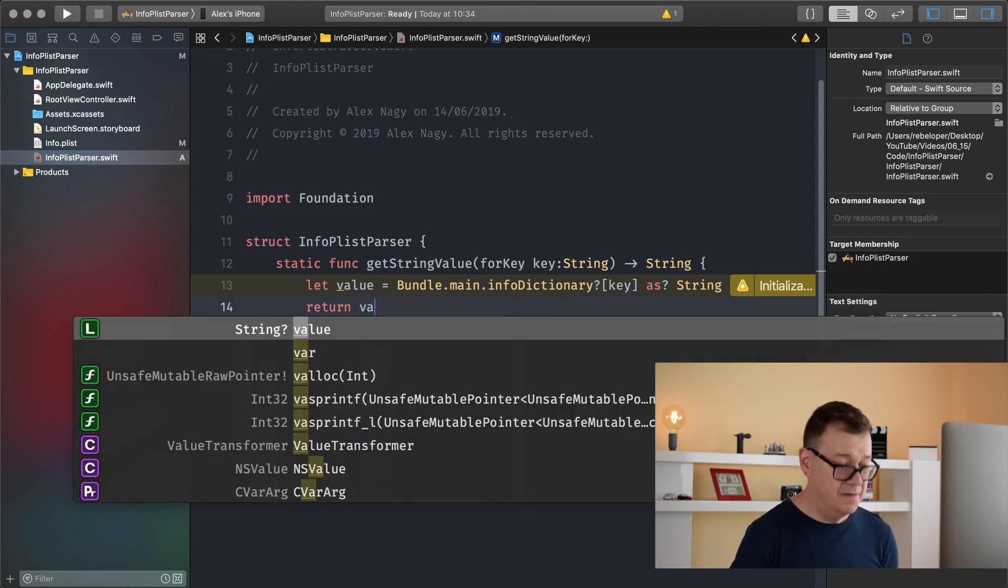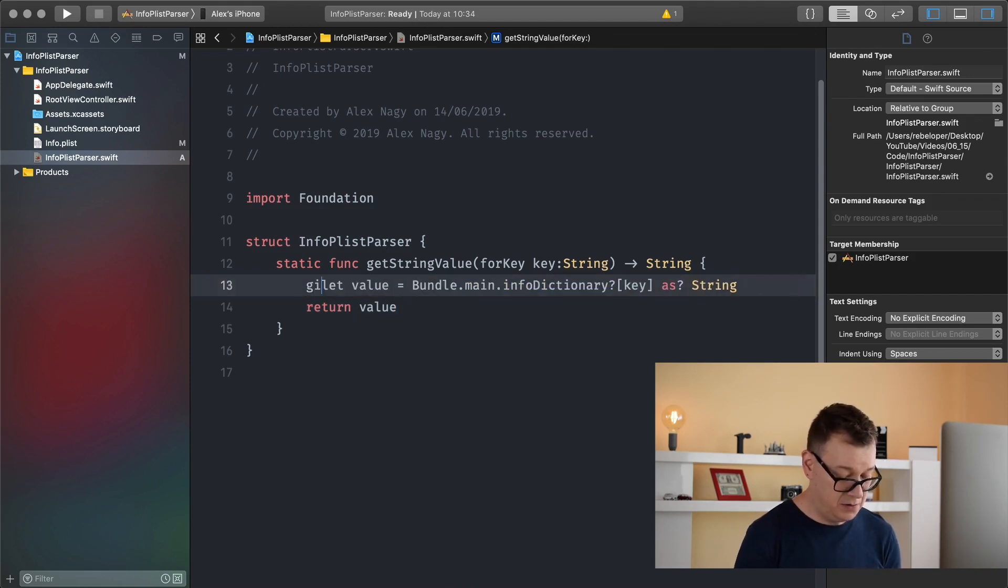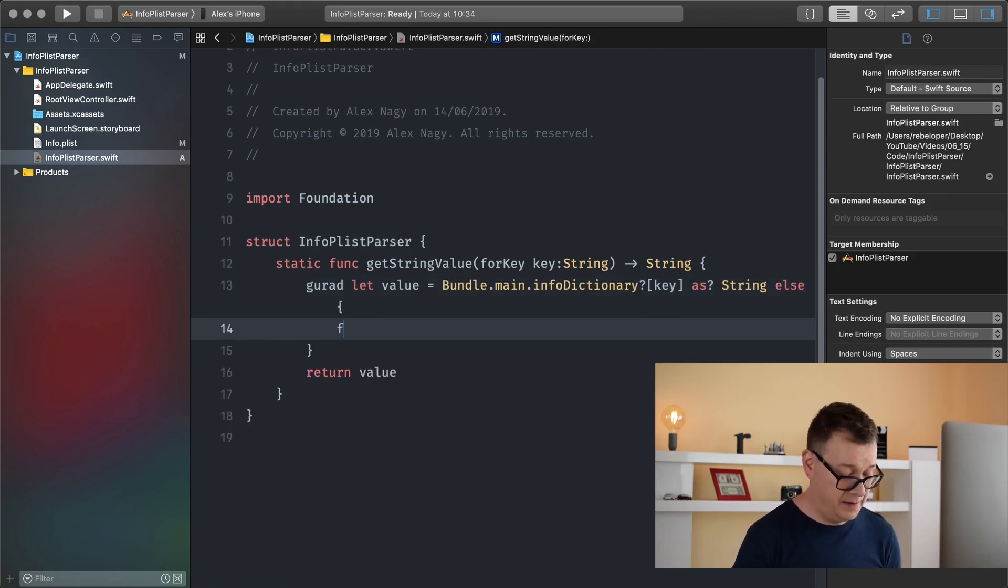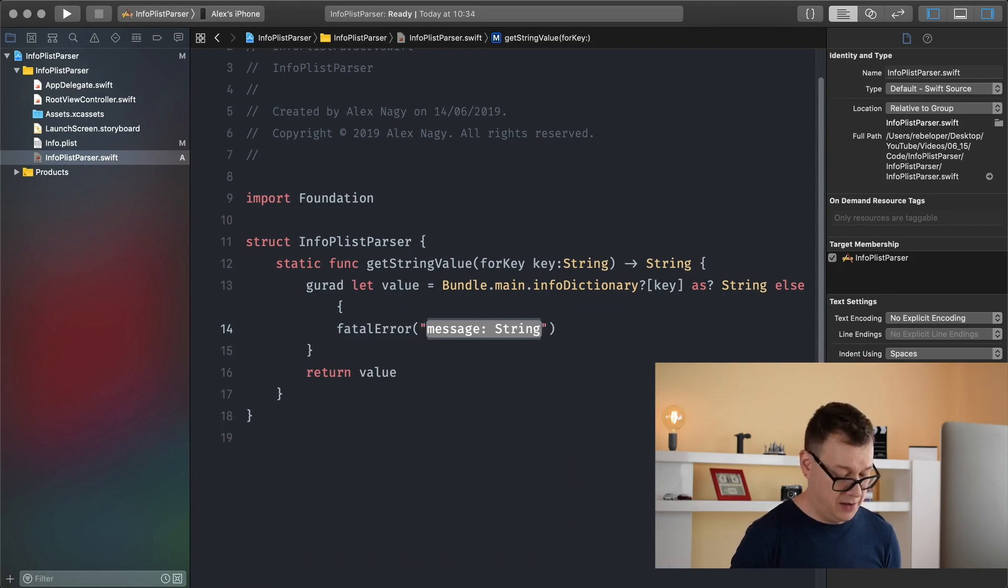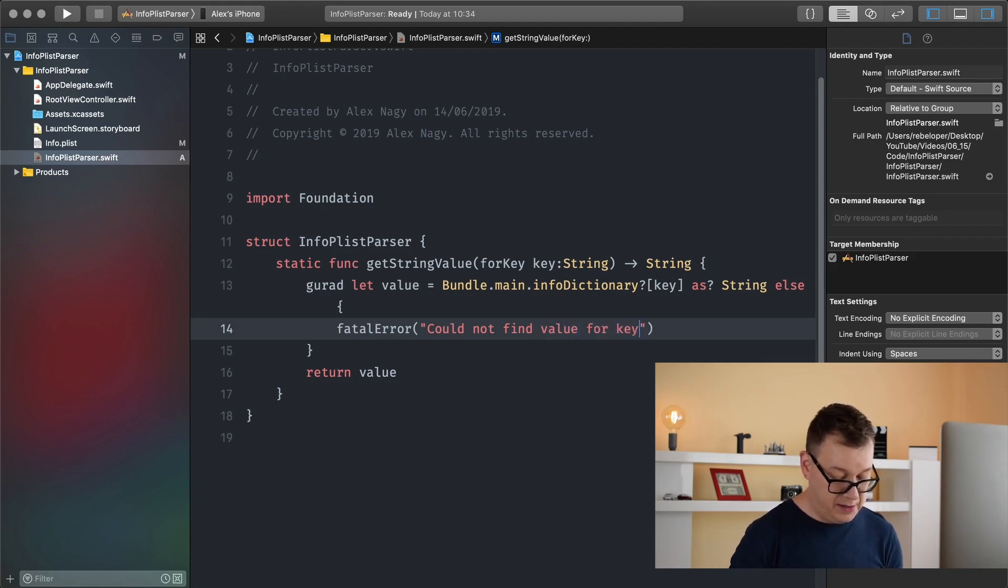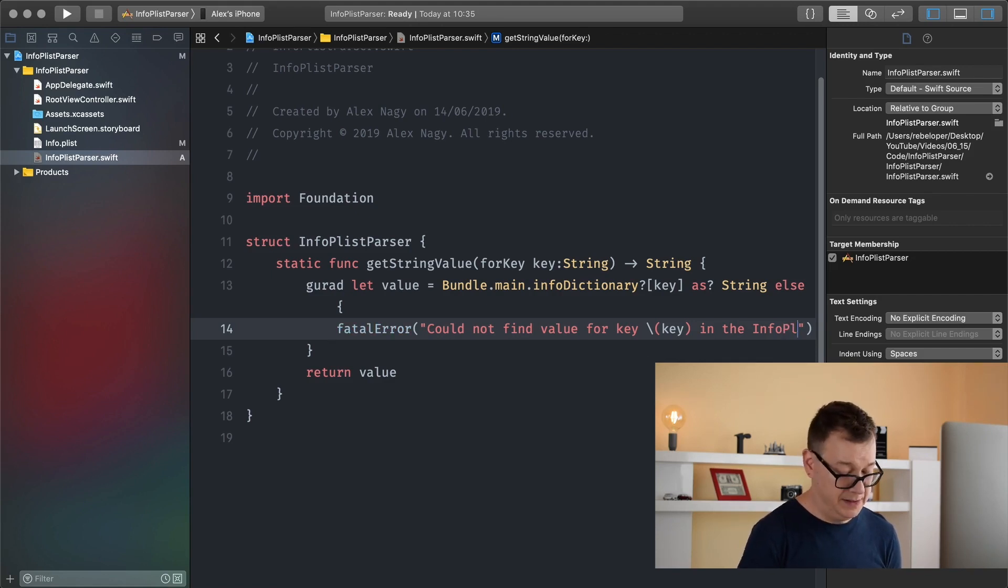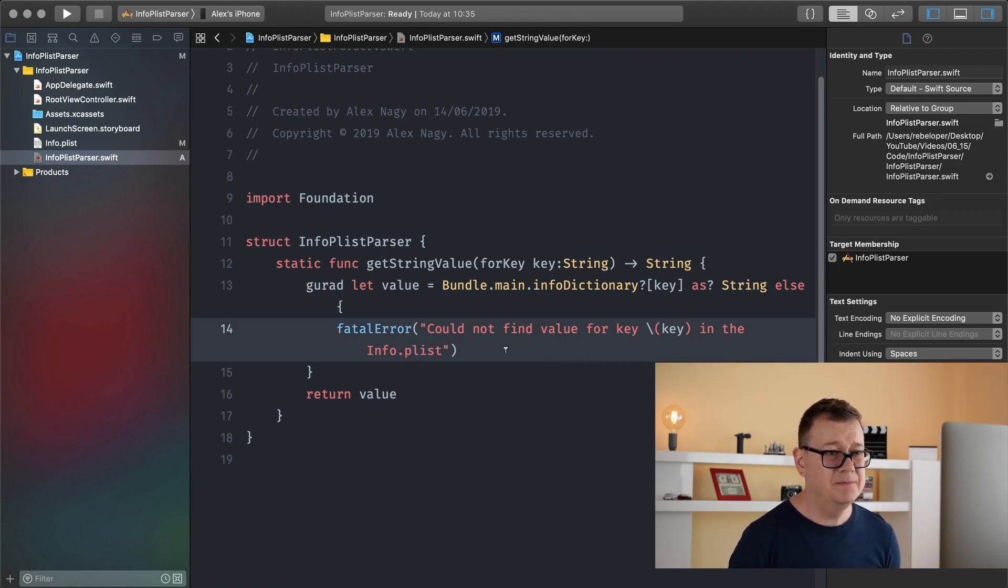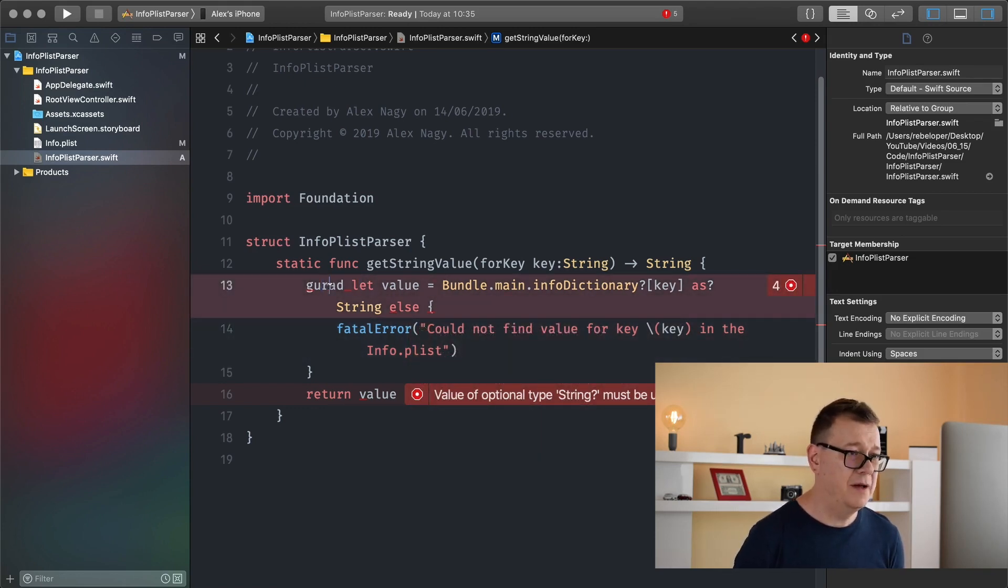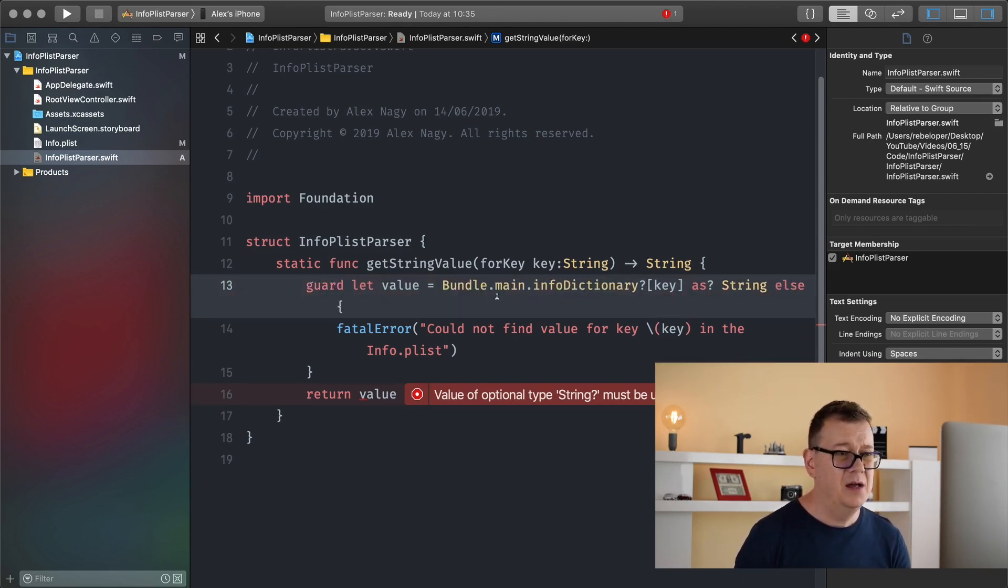Let's add in here a fatal error with the message could not find value for key and here we add in the key in the info plist. Okay and yeah basically that is it. Oh we want to have guard here. Okay and that should be basically it.